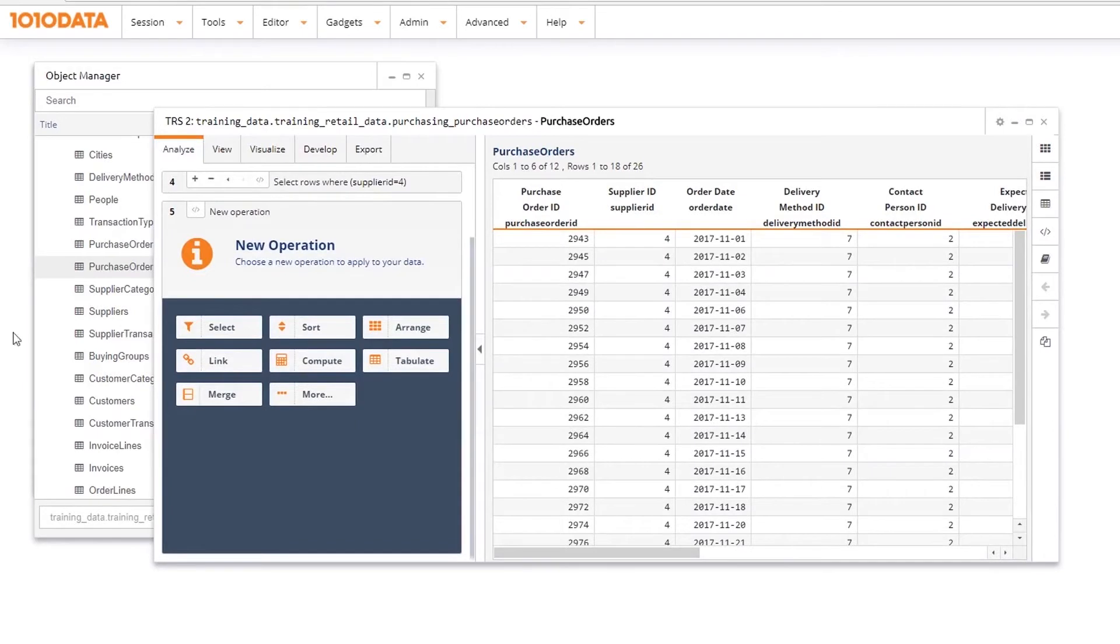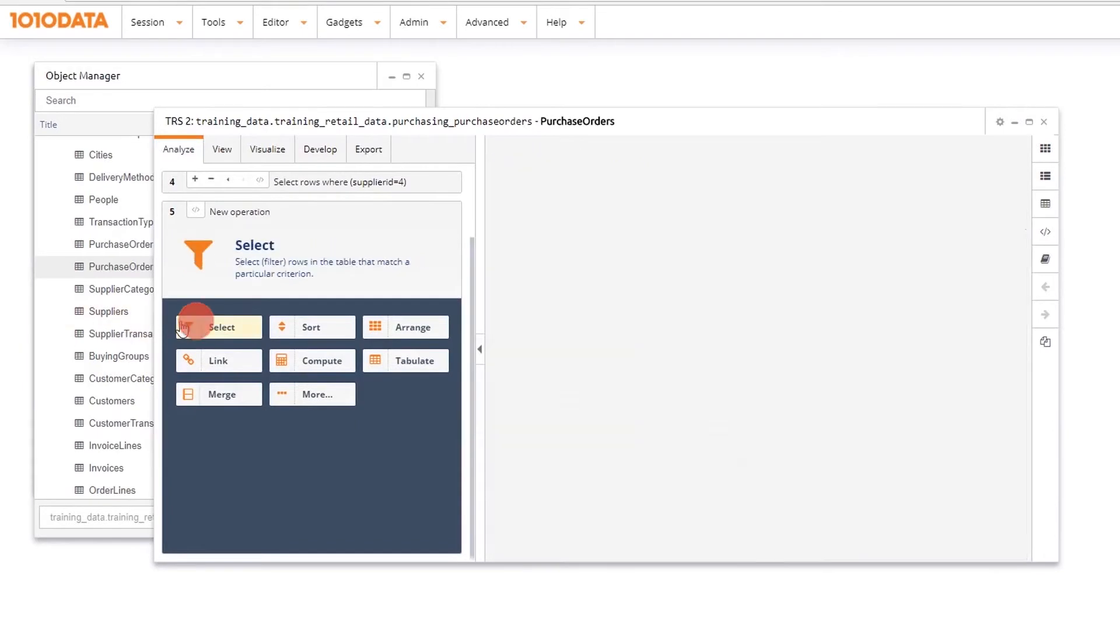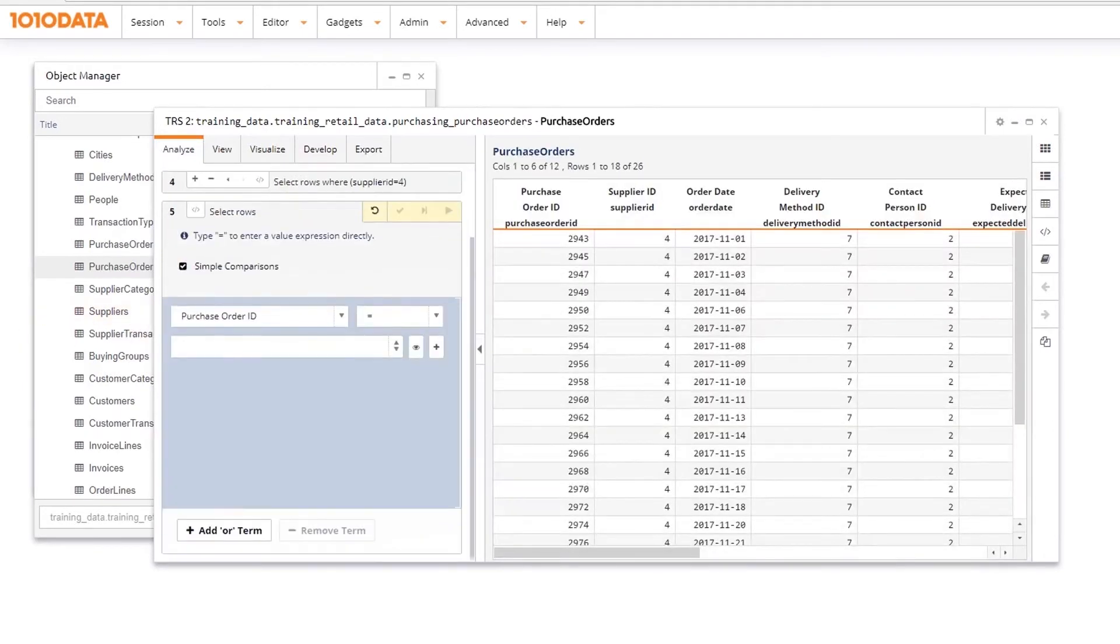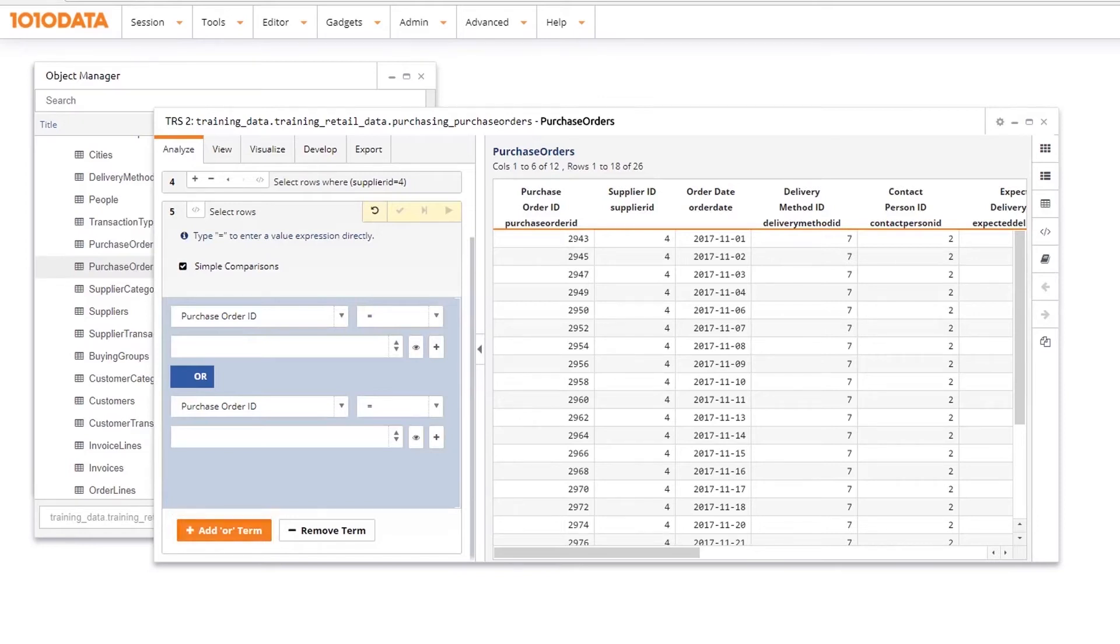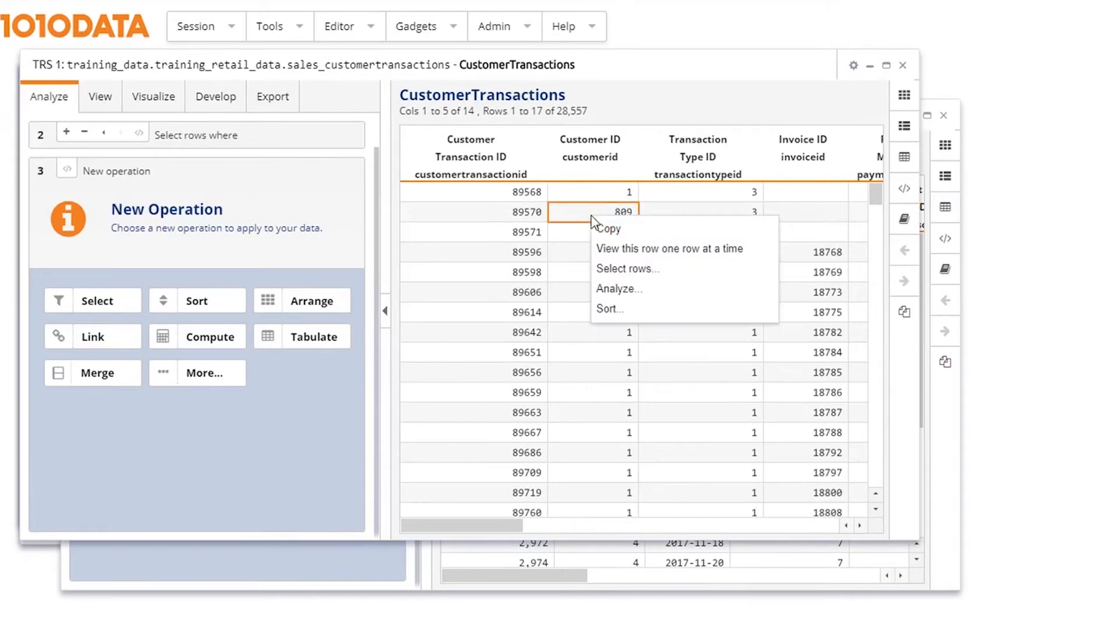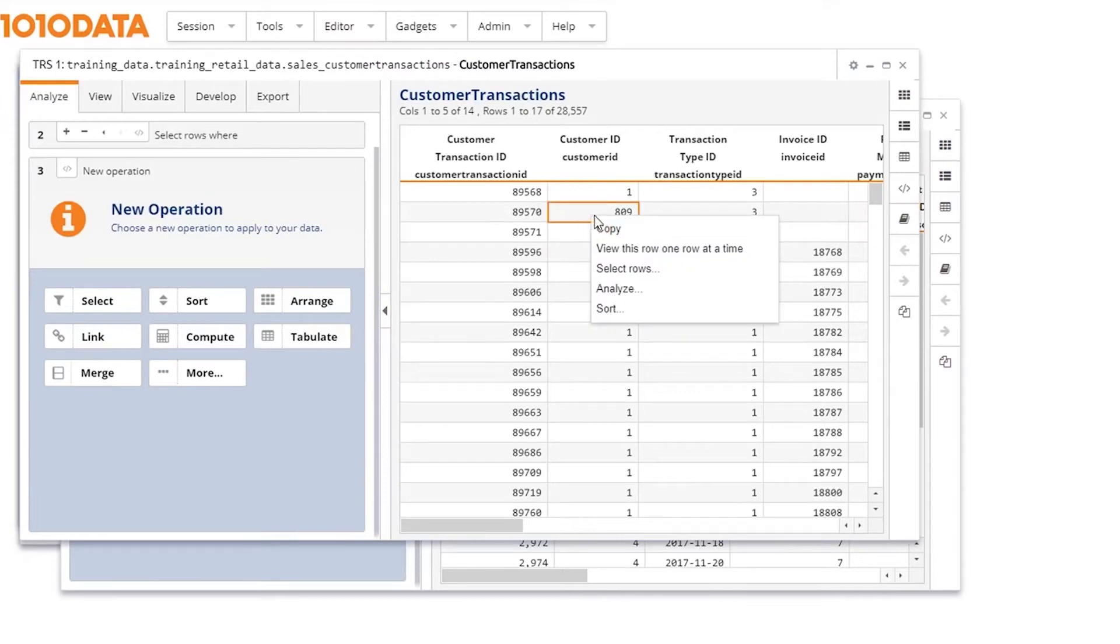You can expand your selection by using the OR function. In an OR function, data must meet at least one of the criteria. You can even select rows right from within the table.